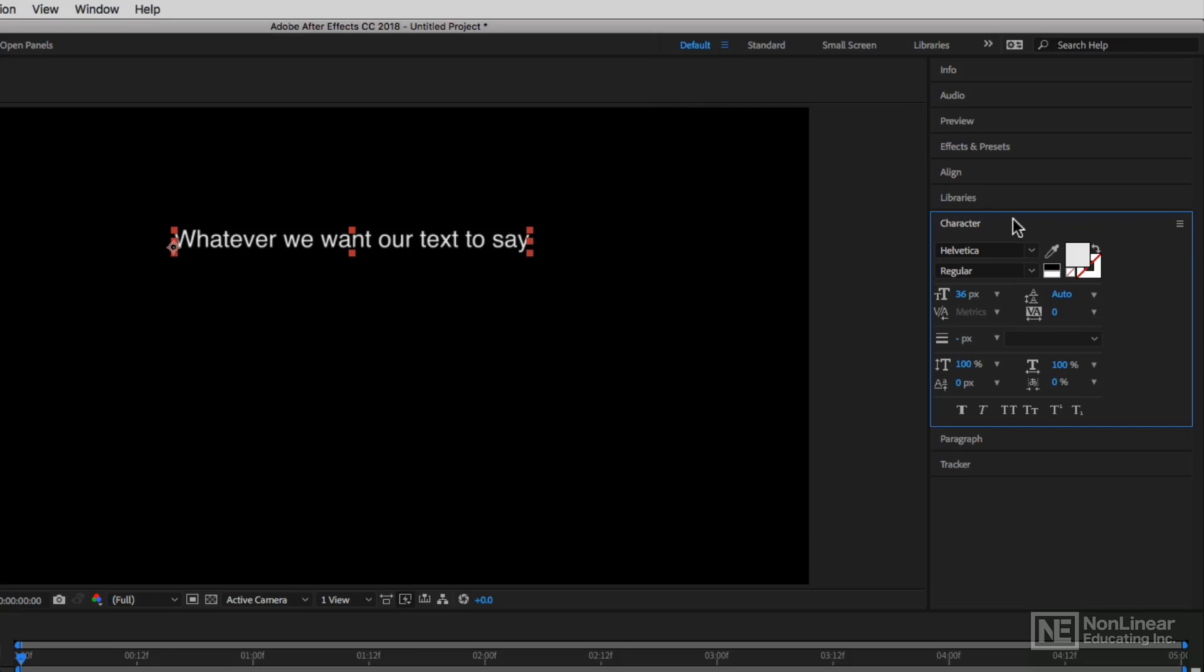Everything from the font itself to the text size to the kerning, tracking, leading, whether we have a stroke on our text, even getting in and adjusting the baseline shift and the scale of the text both horizontally and vertically.